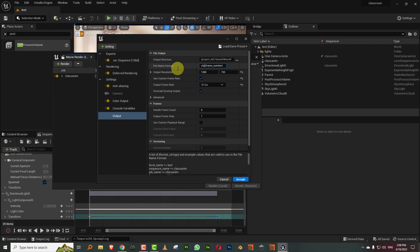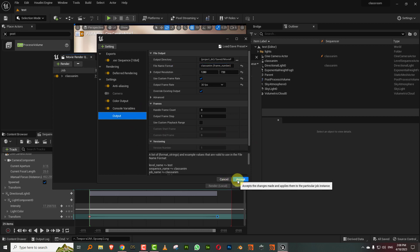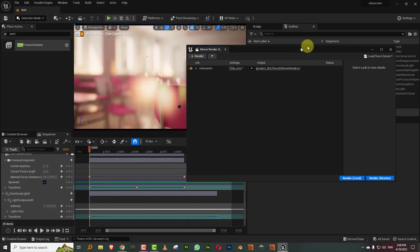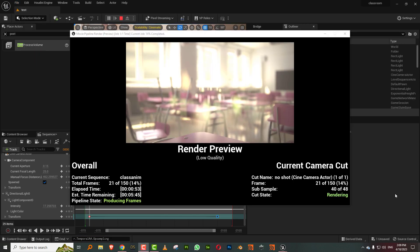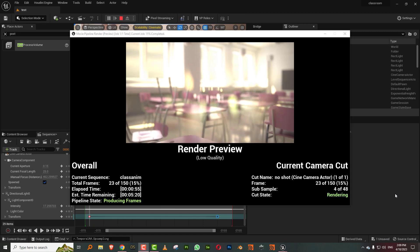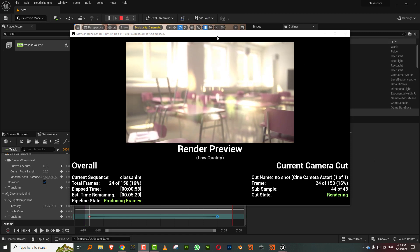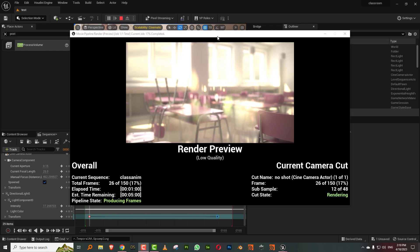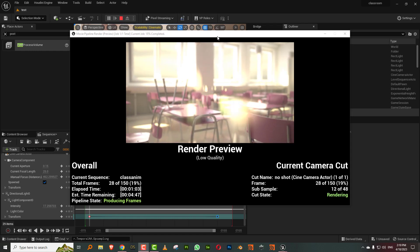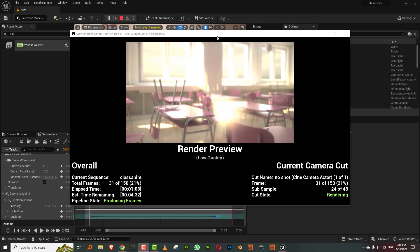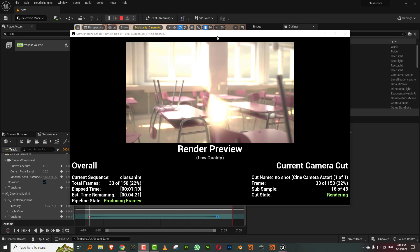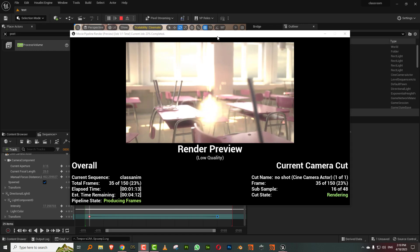Let's hit Render Local. It's rendering — it doesn't look anything like the viewport because you're seeing the sRGB version of the ACES space, so it's going to look like crap. But once we bring it into After Effects and set up the color space there, it'll look just fine. I'll come back once it's done.